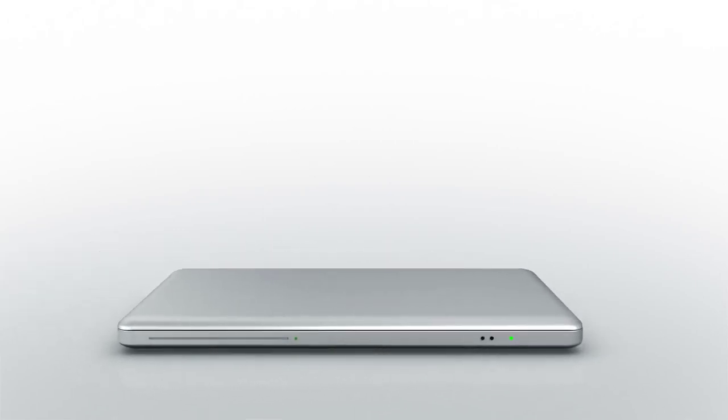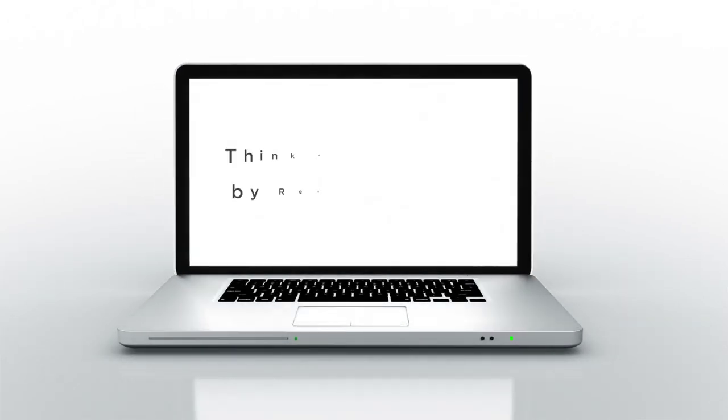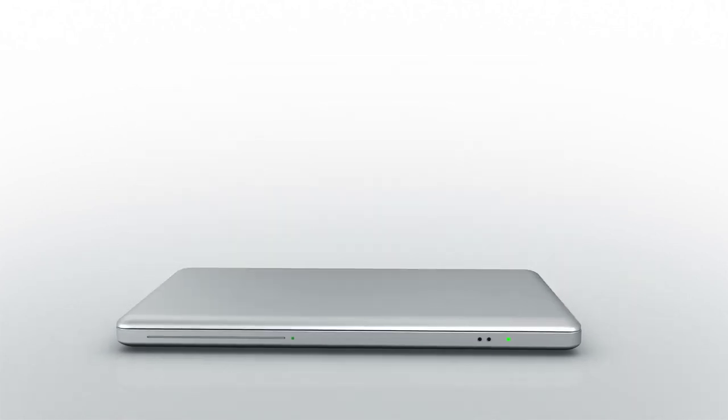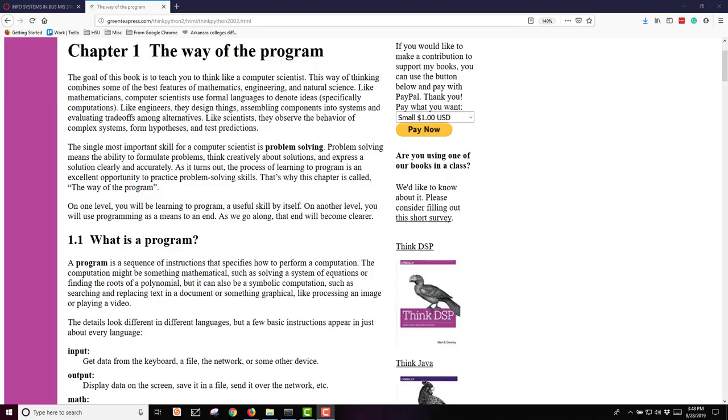My name is Renee Clark, and this lecture is over Chapter 1, The Way of the Program, from the Think Python e-book. This book is available for free at Green Tree Press. This is the second edition of Think Python.